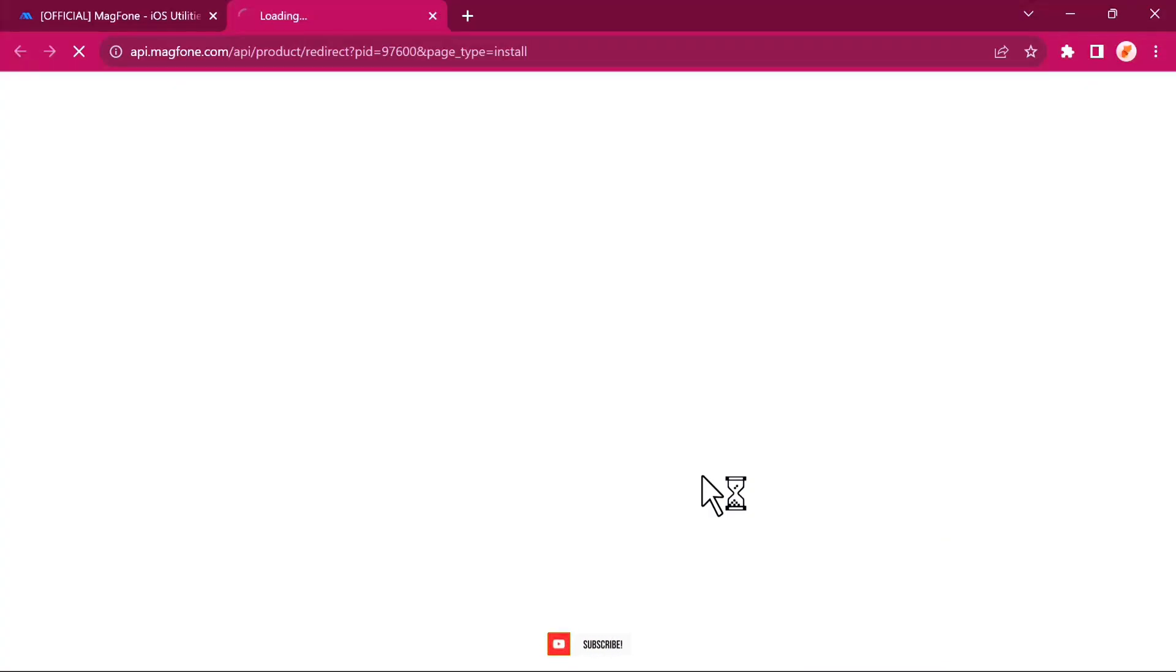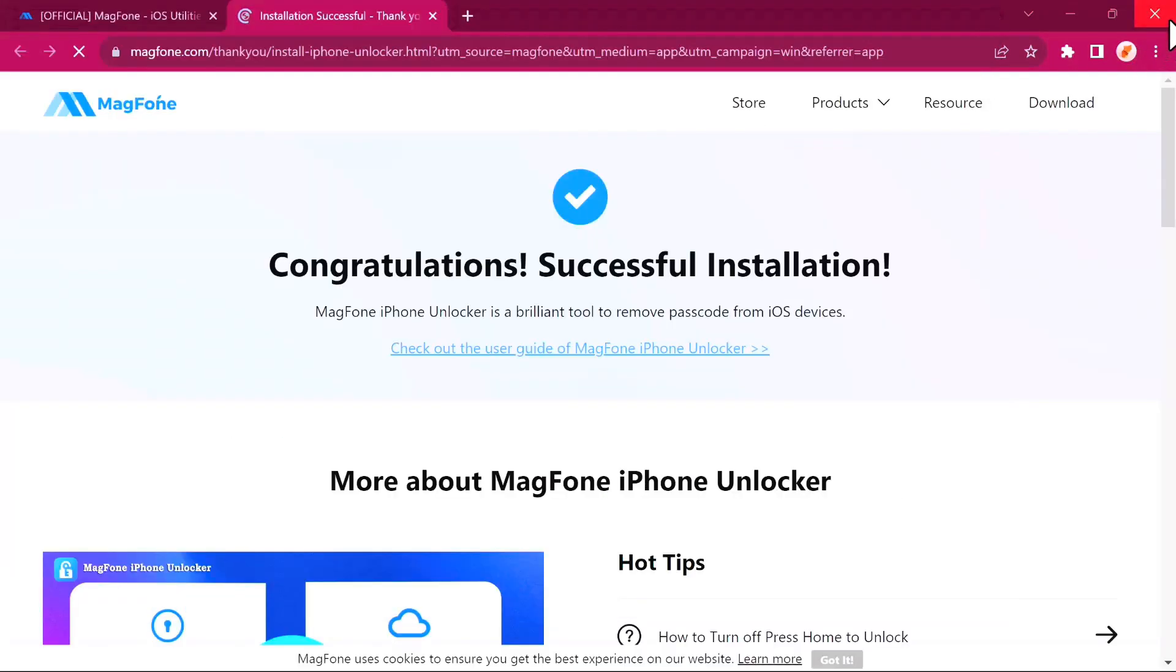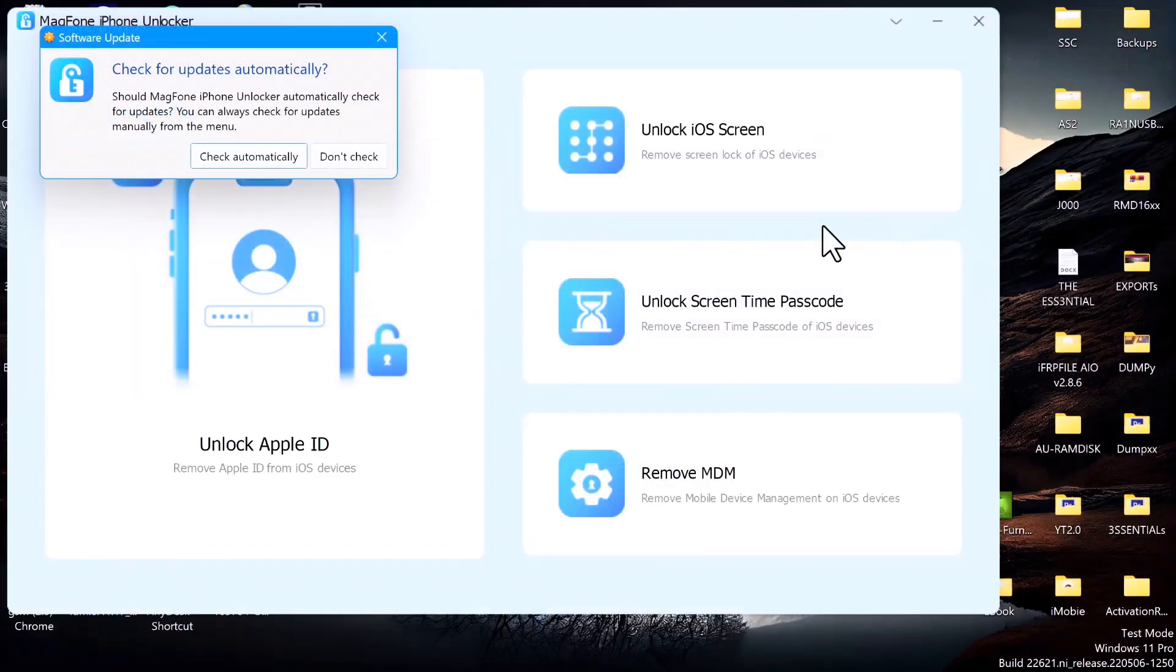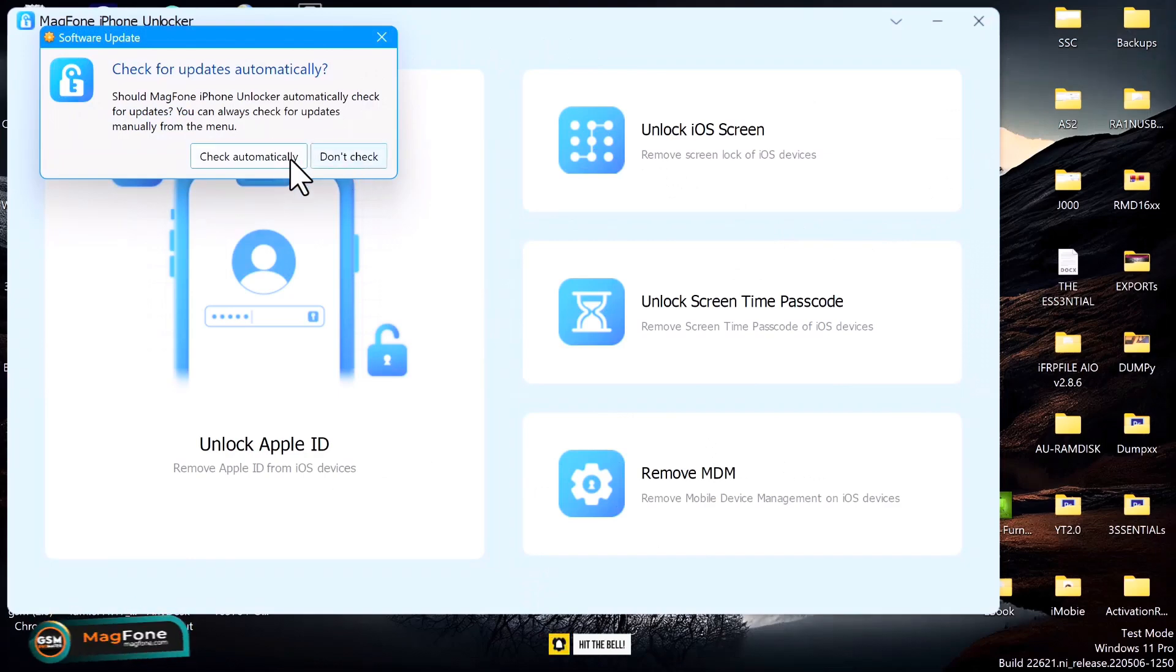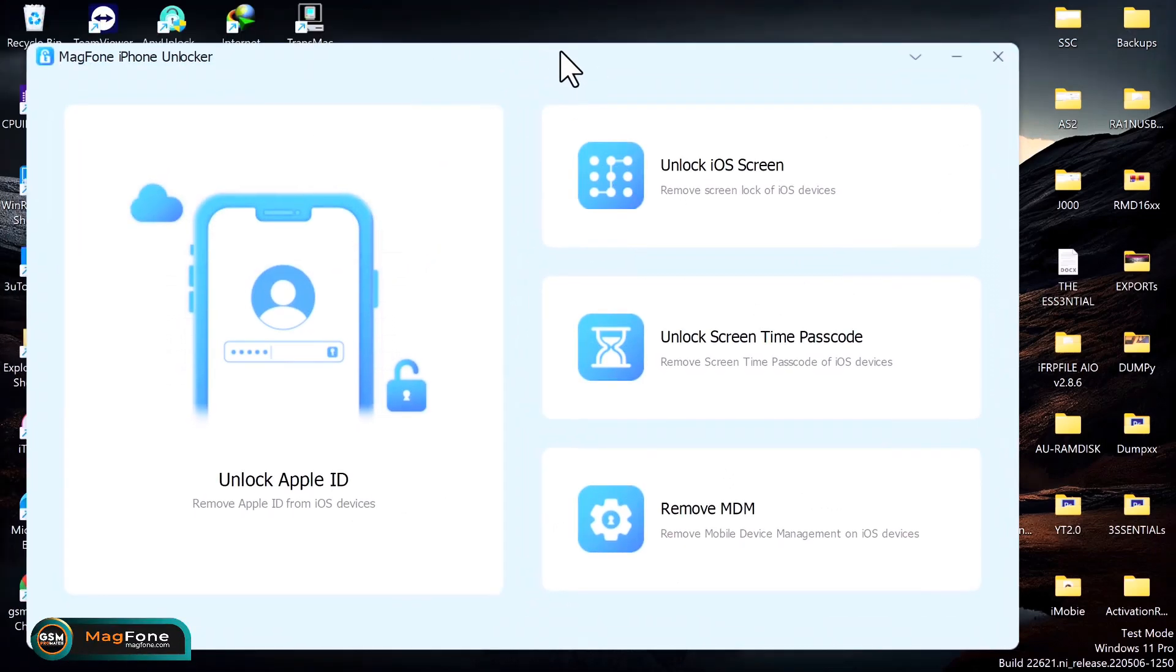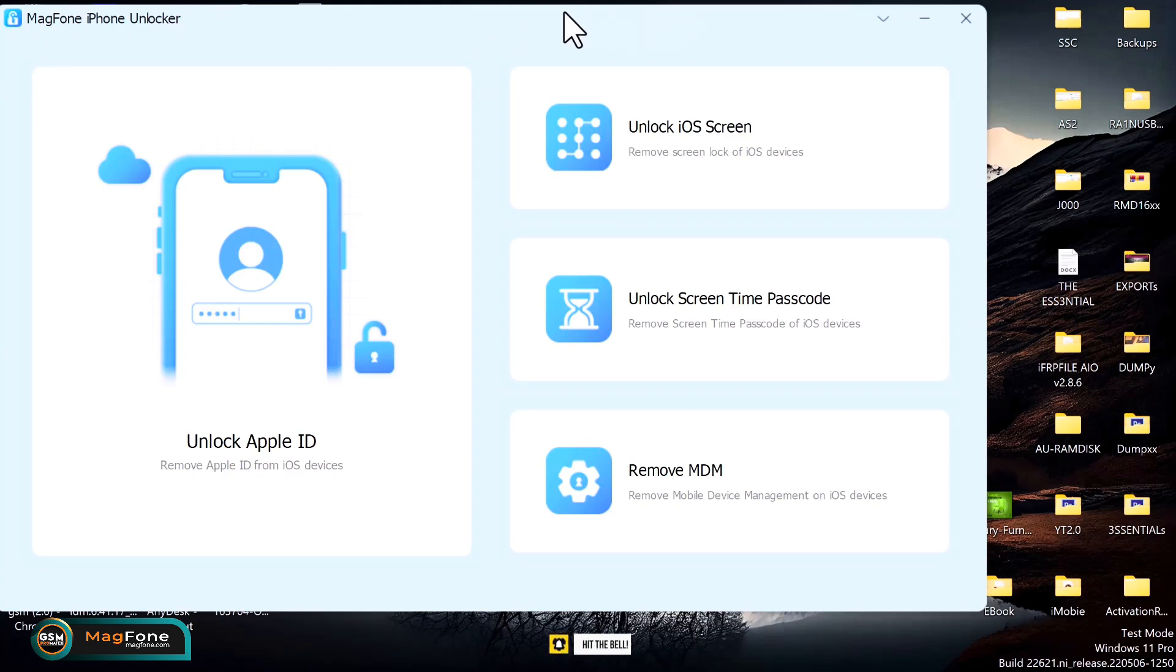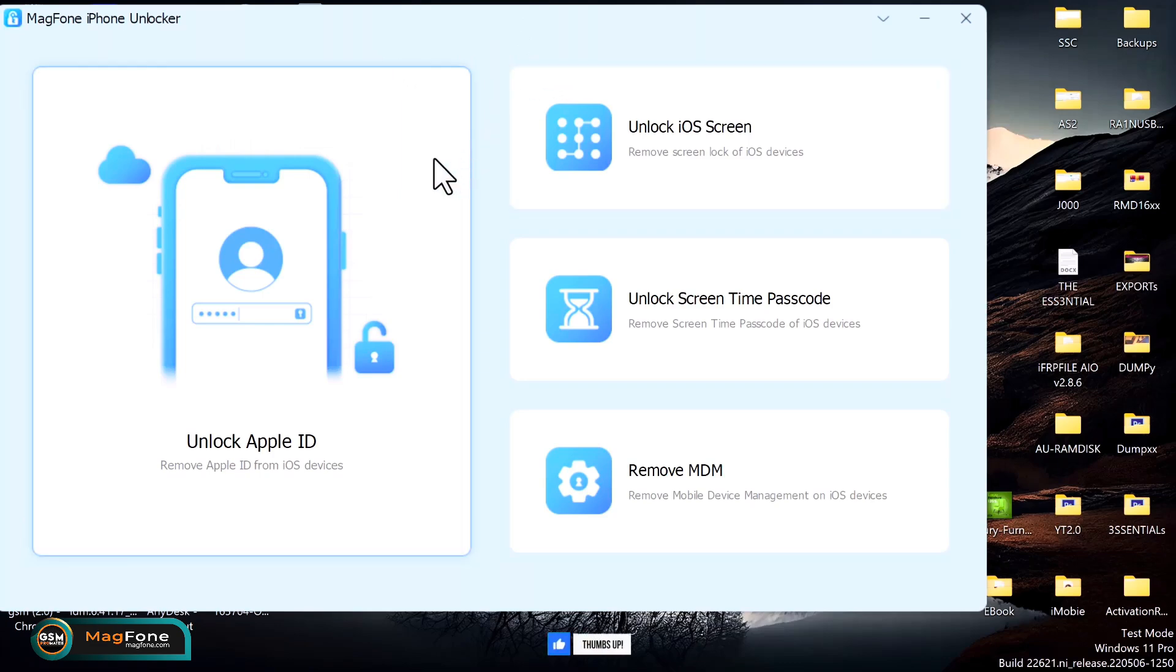Okay, so after the installation process is completed, by default the web browser will open. You just close that. So this is the interface of the software. As I said earlier, it's very easy to use. Let me real quick explain some of the features of this tool before we dive into what we're here for.